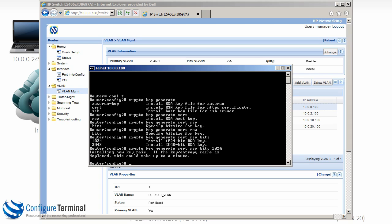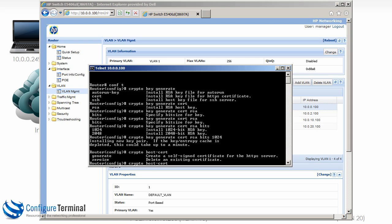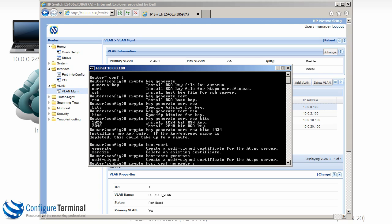Now this creates a public and private key. Please refer to the VPN security section where I talk more about encryption and keys and so forth. We're now going to create a self-signed certificate. So crypto host cert generate self-signed, so we are creating a self-signed certificate for the server as you can see here.